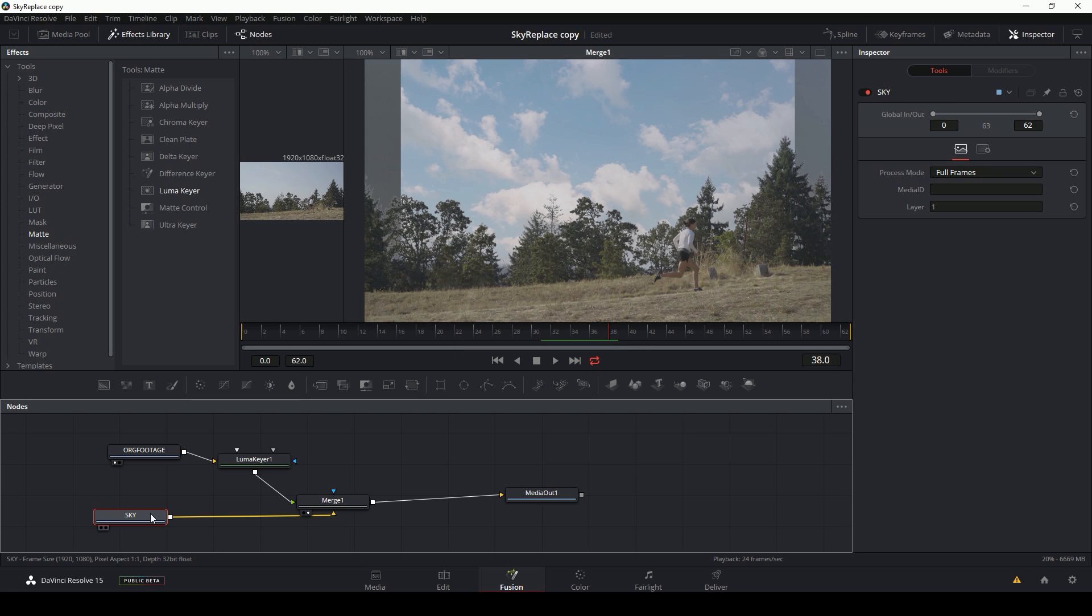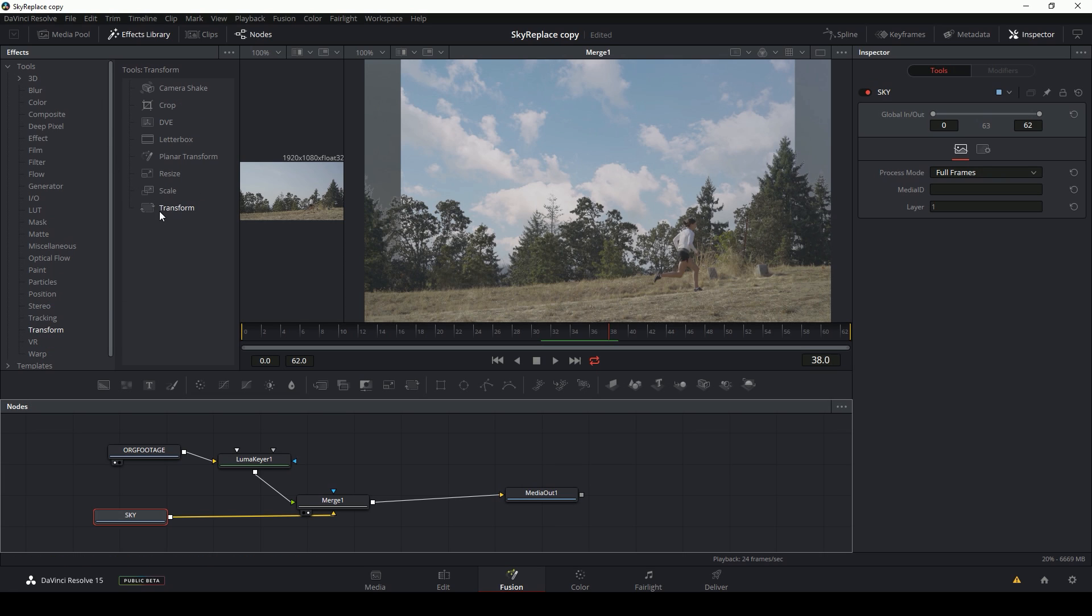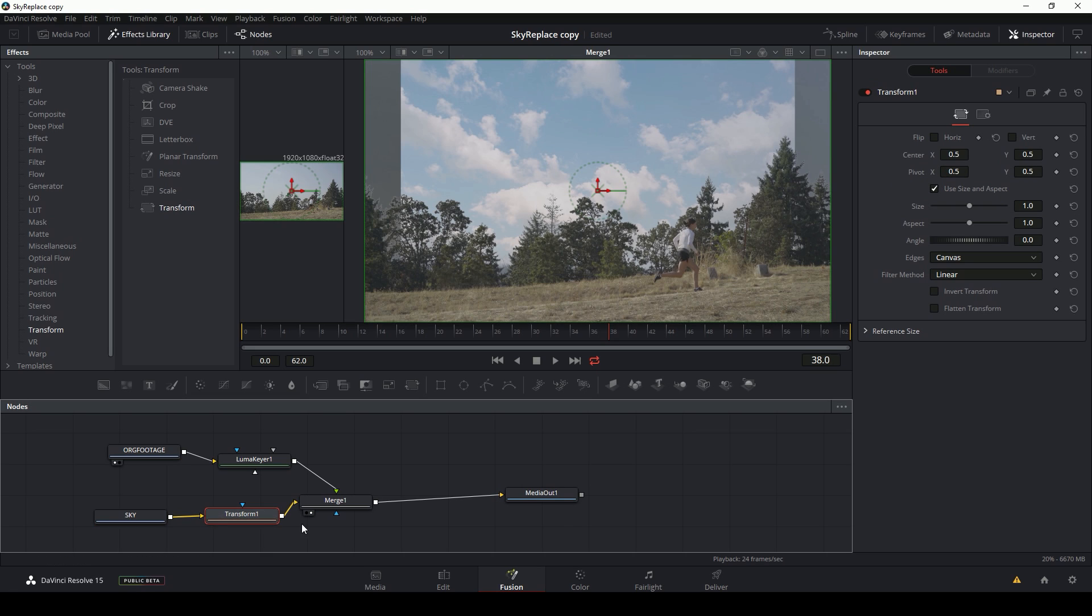So now I'm going to take my sky and I want to zoom it up. So I'm going to go up to my effects library under transform. I'm going to grab a transform node and again, drop it on that line in between the sky and the merge.